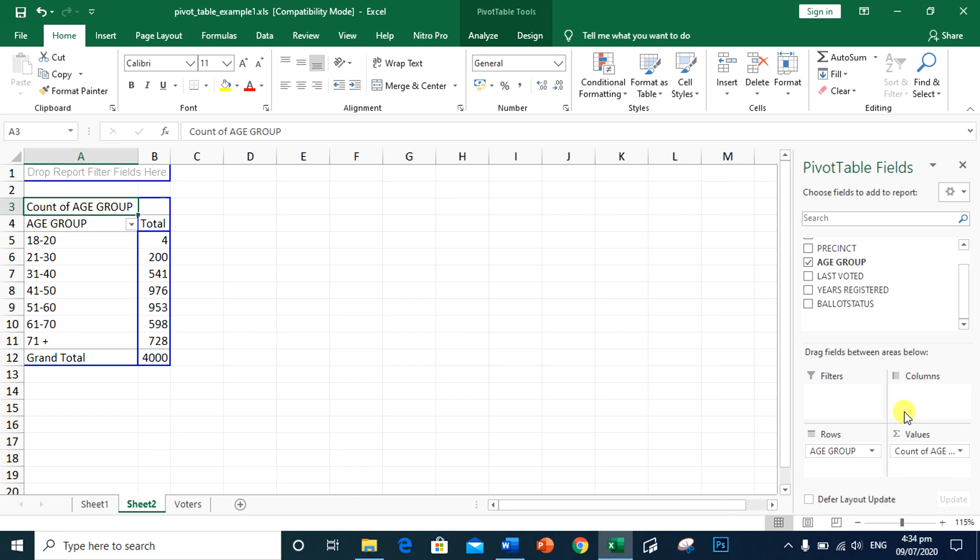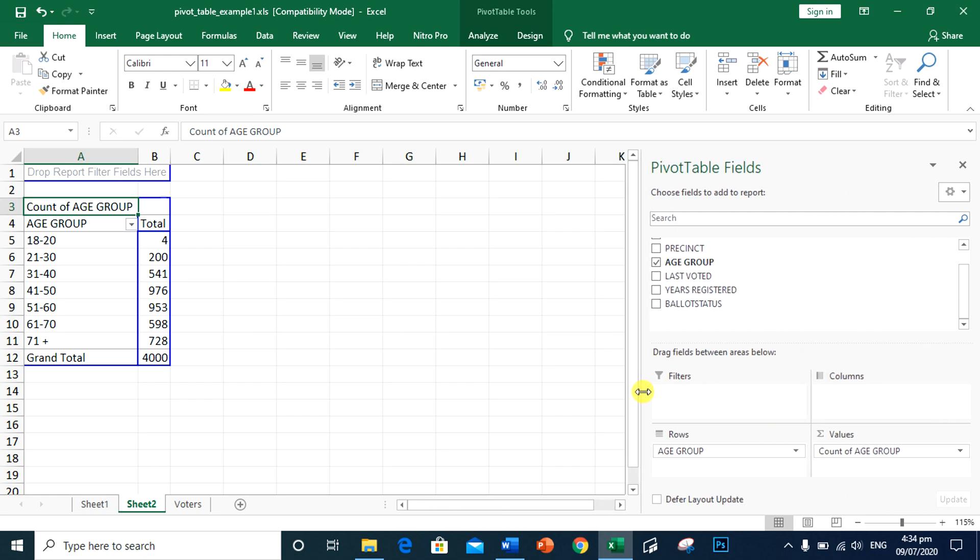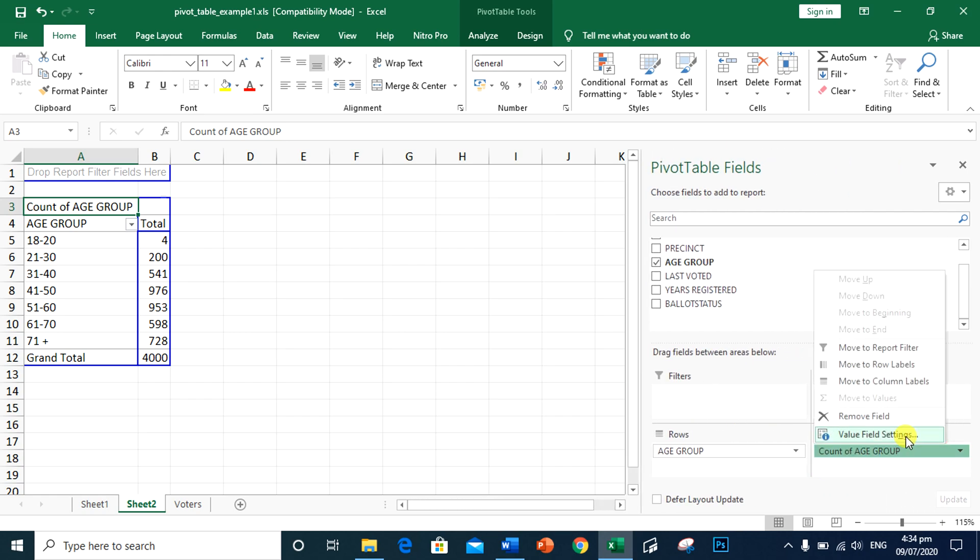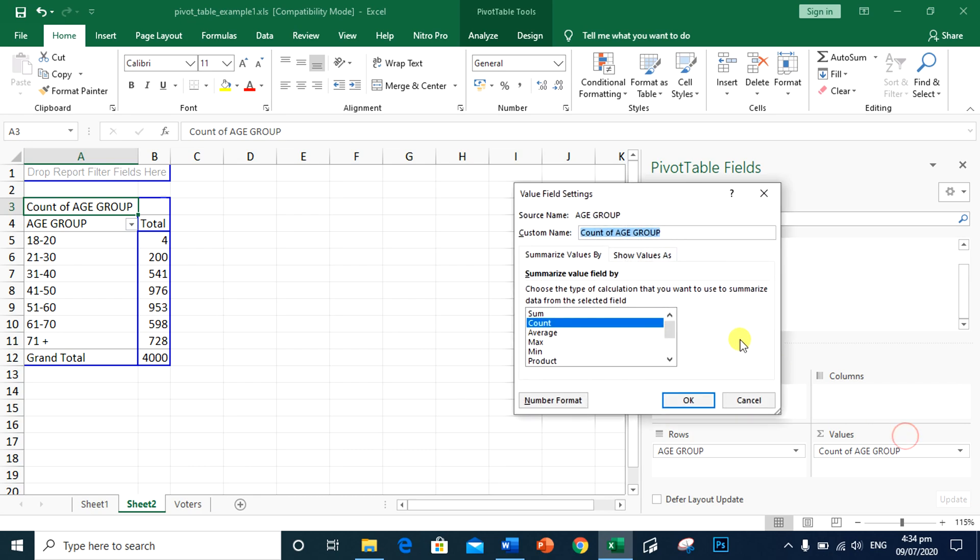By default, pivot table will count the values. If there's a need for you to change the settings, just click value field settings. There are a lot of options here such as max, mean, product, standard deviation, and others.